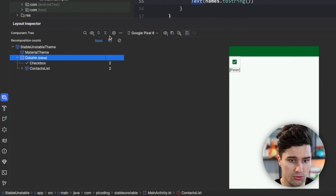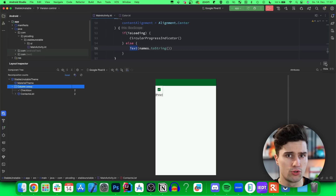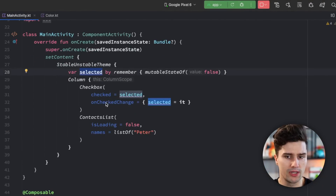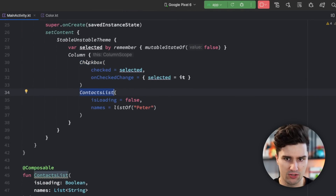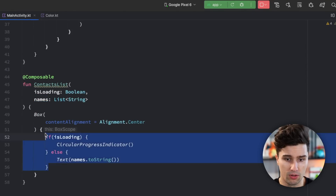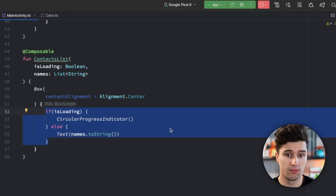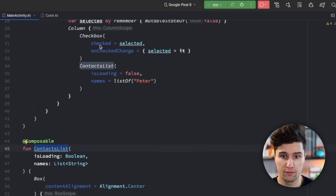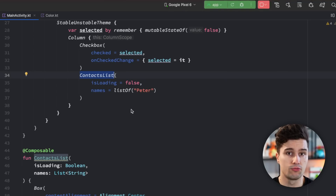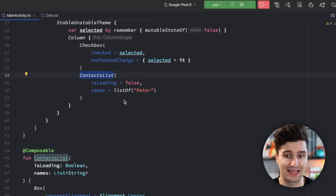But isn't that contrary to what I said before? Didn't I say that if the selected boolean changes, Compose will only recompose what actually needs that state — which is the checkbox — while this context list composable doesn't have a reference to this state, but it's still recomposed and recalled with all the composables inside it? The answer is yes, that composable should be skippable. If the selected boolean changes it should not recompose, but why does Compose still recompose it? To understand that we need to understand what makes a composable skippable, and that is where we really come to the concepts of stability and immutability.